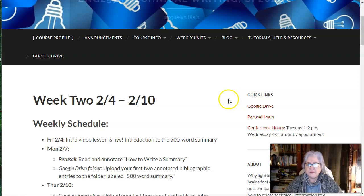Hi there. Week two. Let me see if I can get through this before my voice is gone completely. One thing I wanted you to know about videos before I get started is I'm going to upload all these video lectures into Perusall.